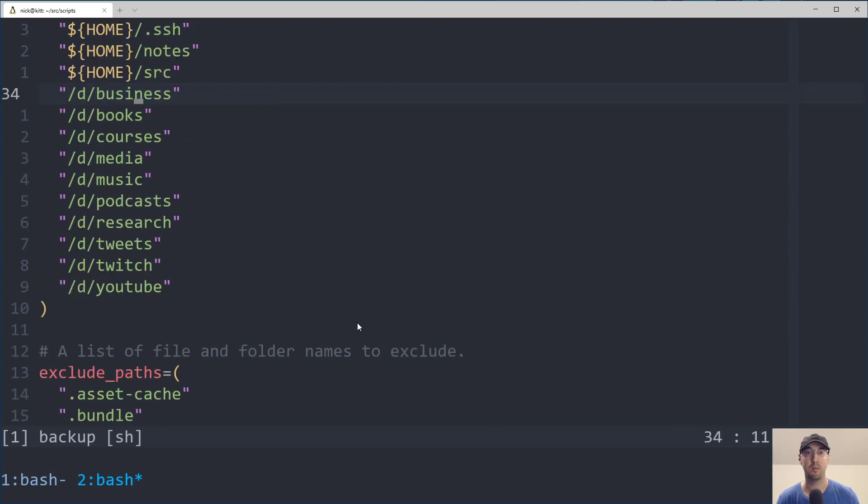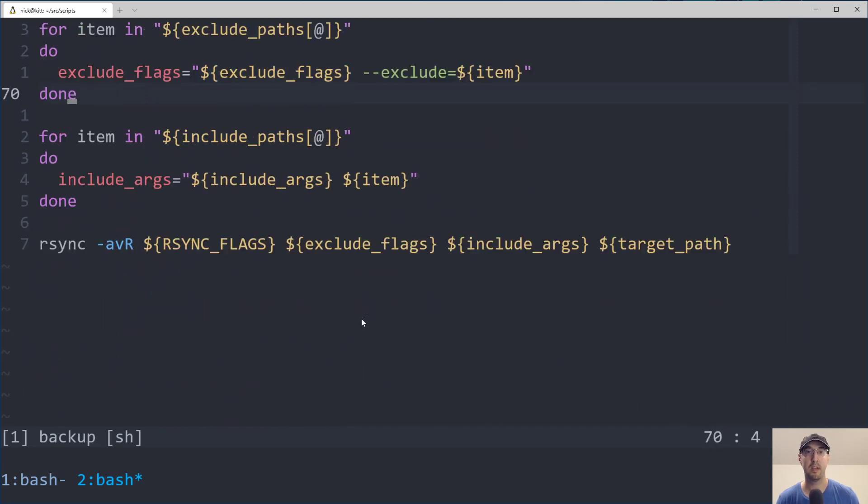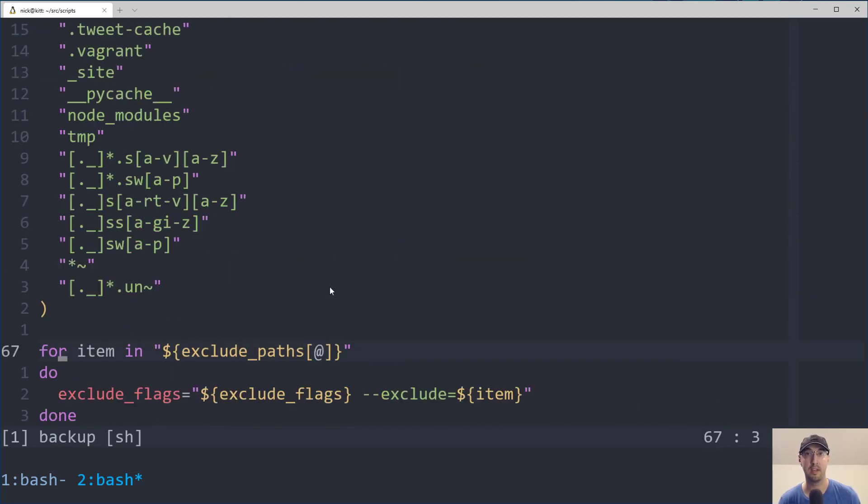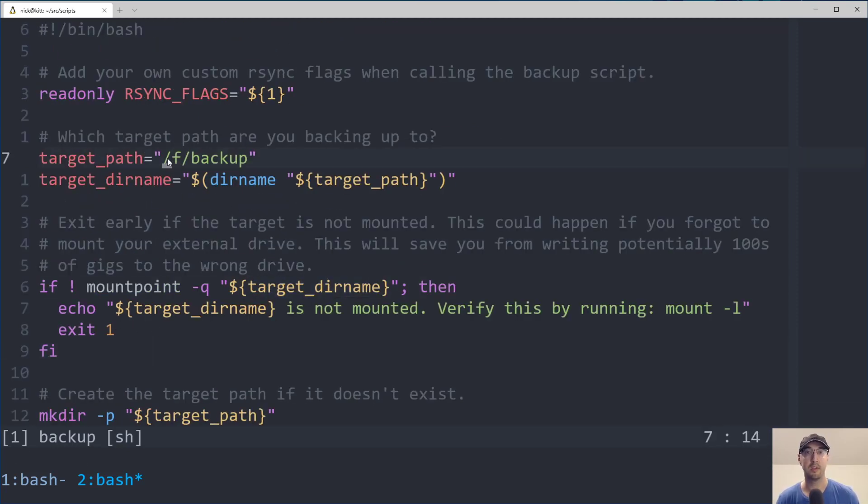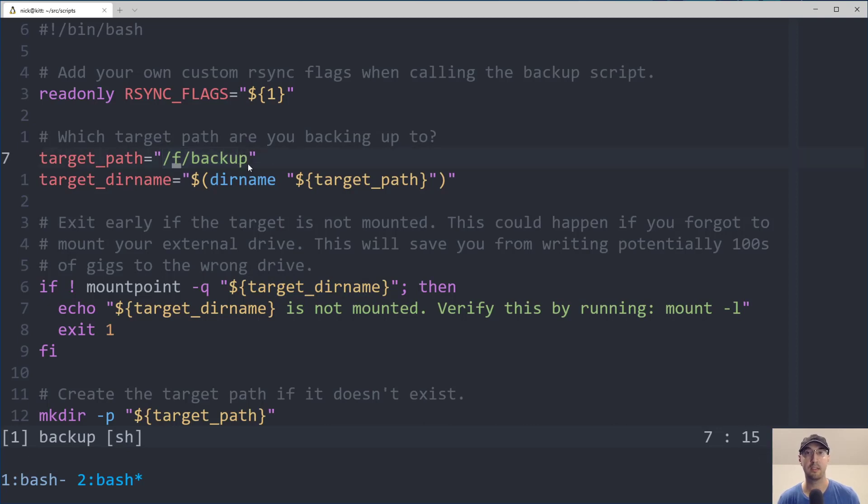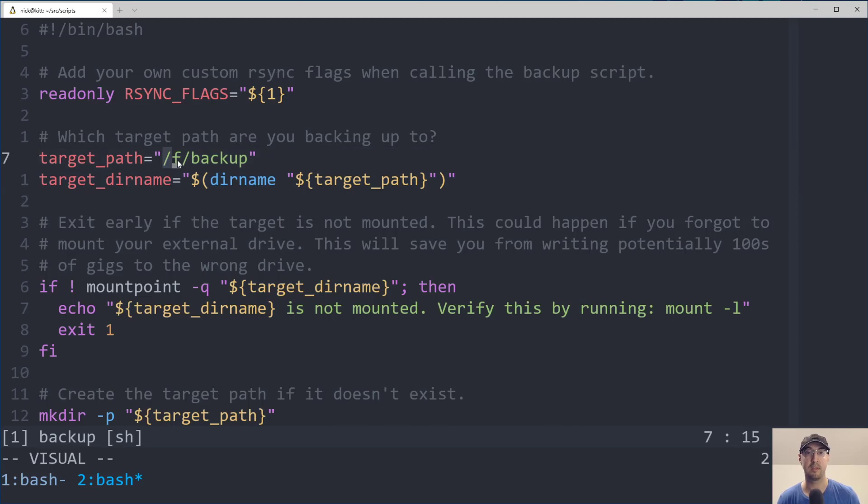And it's not going to continue on with the script here that eventually would rsync things over if we didn't exit out early. So in this case, the target dir name, I like to back things up to a backup directory inside of this USB drive. And then I just get the dir name, which basically gives me /F. So we can just check to make sure if that's a mount or not.